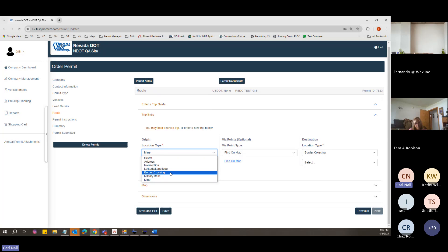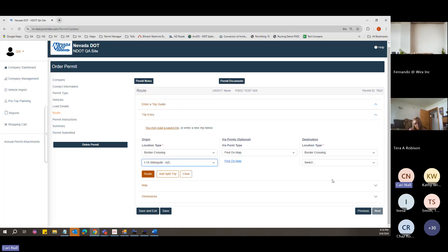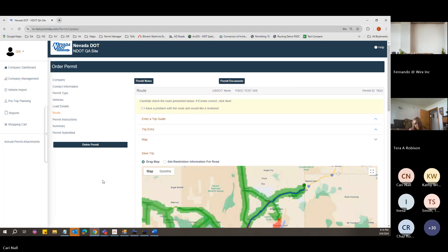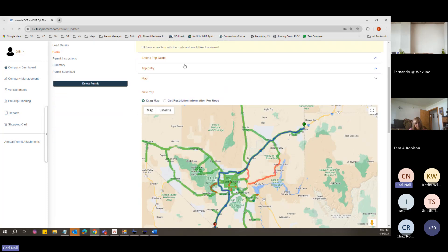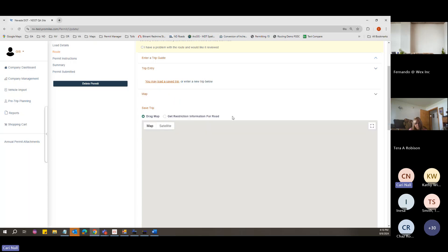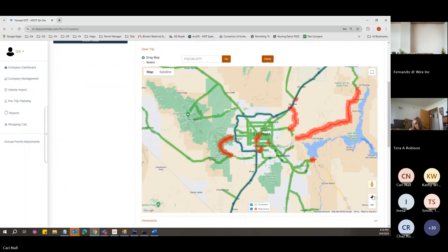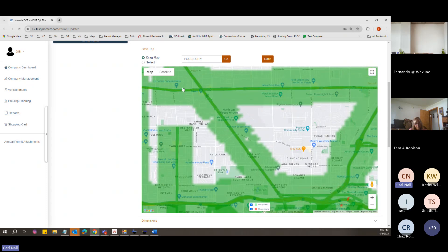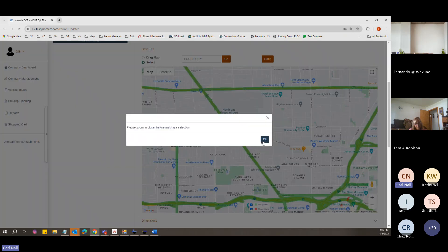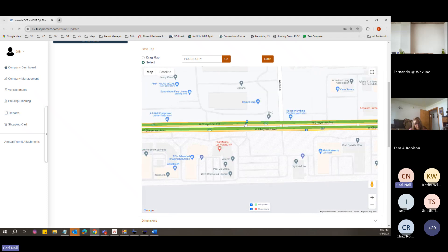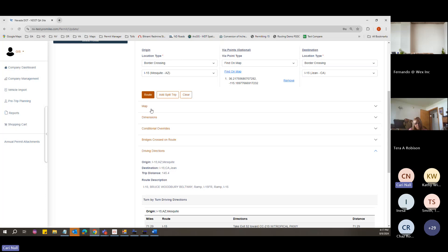We'll do I-15 to I-15 — it's an easy route. There are two ways to add via points: the 'Find on Map' option lets you click and zoom to any location and place a via point. You need to zoom in close because you can't put random via points anywhere — make sure you choose the right side of the road. Once placed, click Done and it will add it to the map and the entry list.